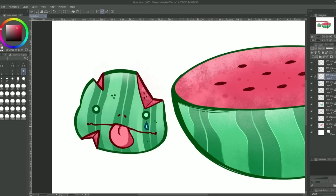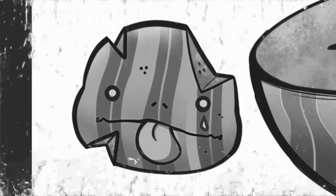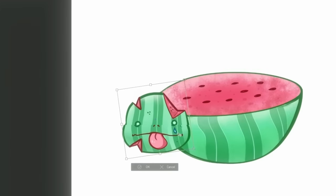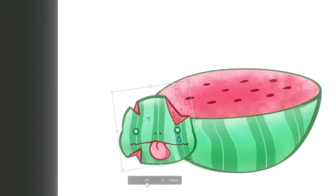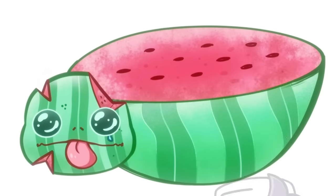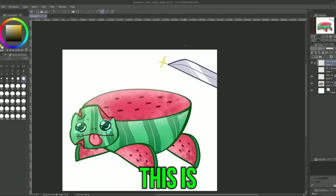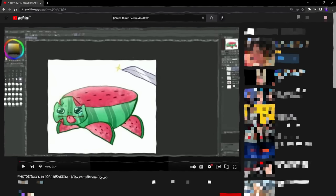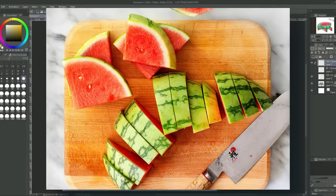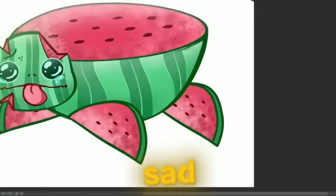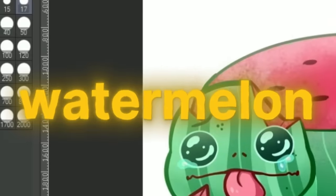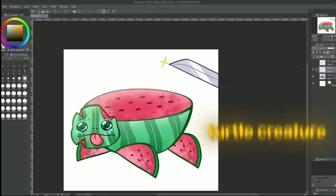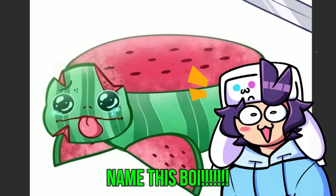I just have a tendency to make all of my creations suffer and myself. He will now become one with the melon. Oh no this is making me feel sad. Yeah guys this is part of the photos taken before disaster series. His fate awaits him. But yeah this is my sad watermelon turtle creature thing. Please give him a name in the comments.